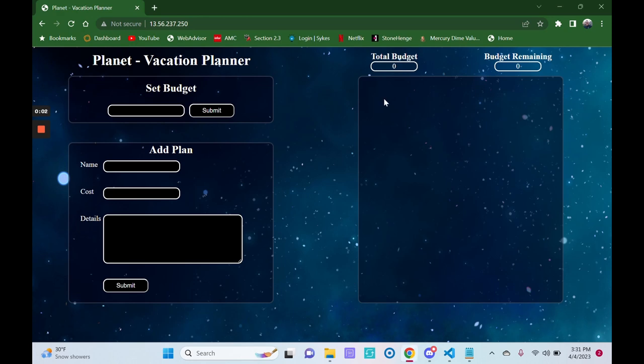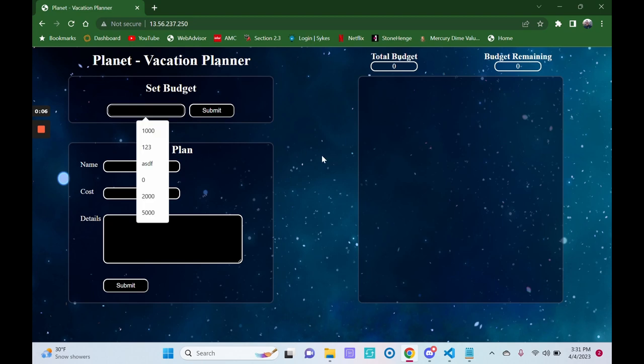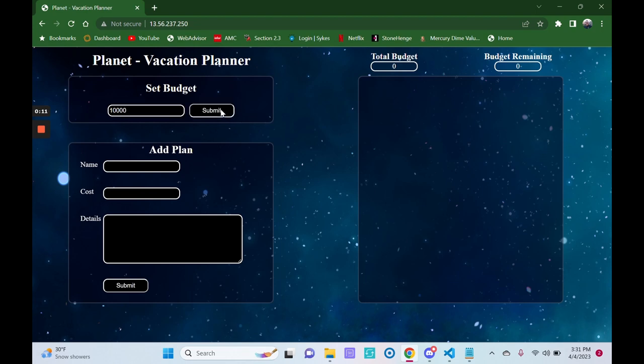Start off by planning a Hawaiian vacation. We'll go ahead and make our budget first. Let's make a budget of $10,000. When a budget is submitted, it gets added to the database and displayed at the top of the screen.